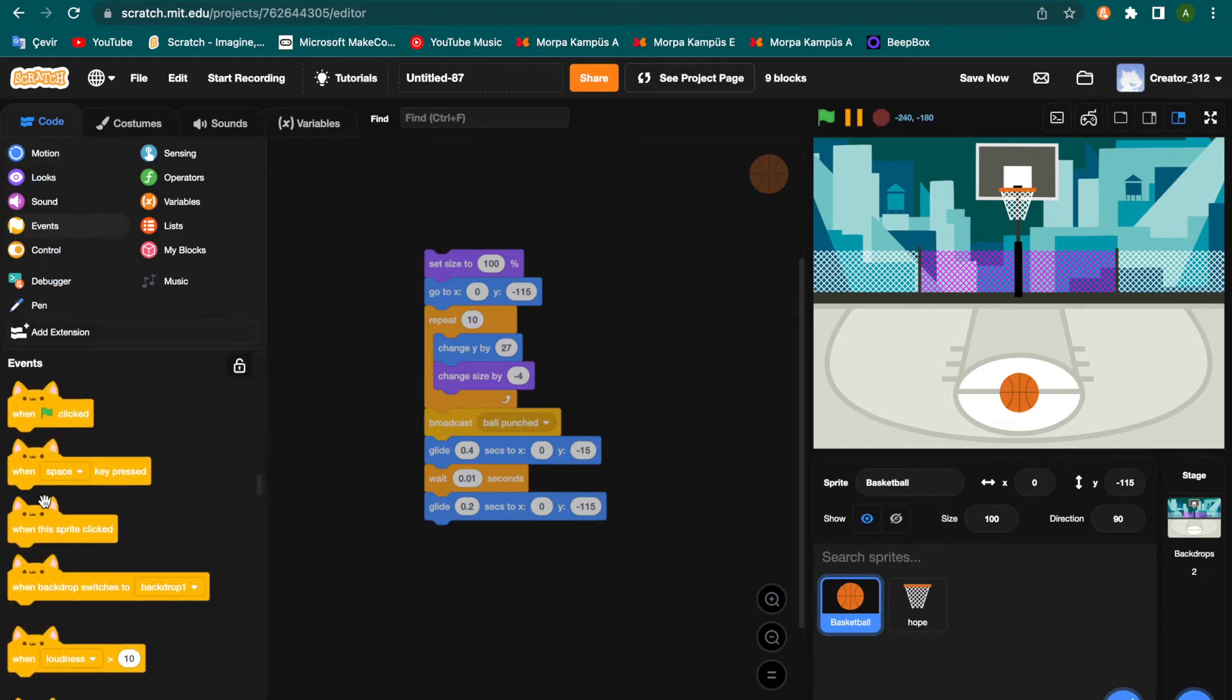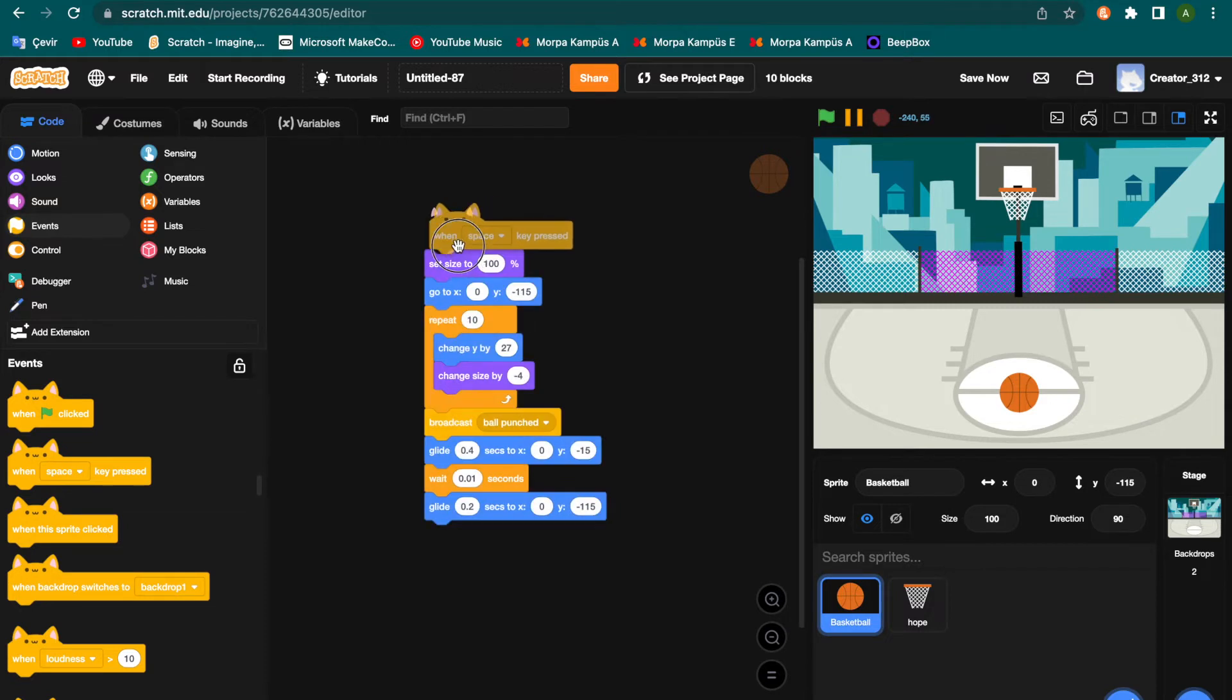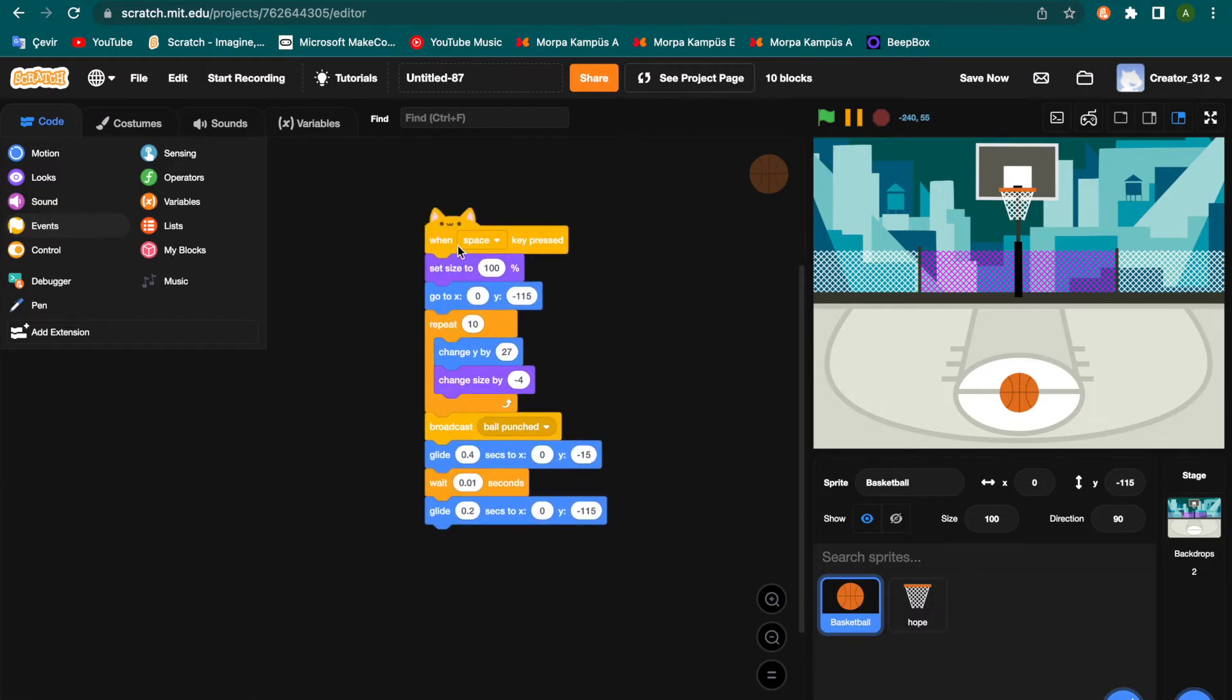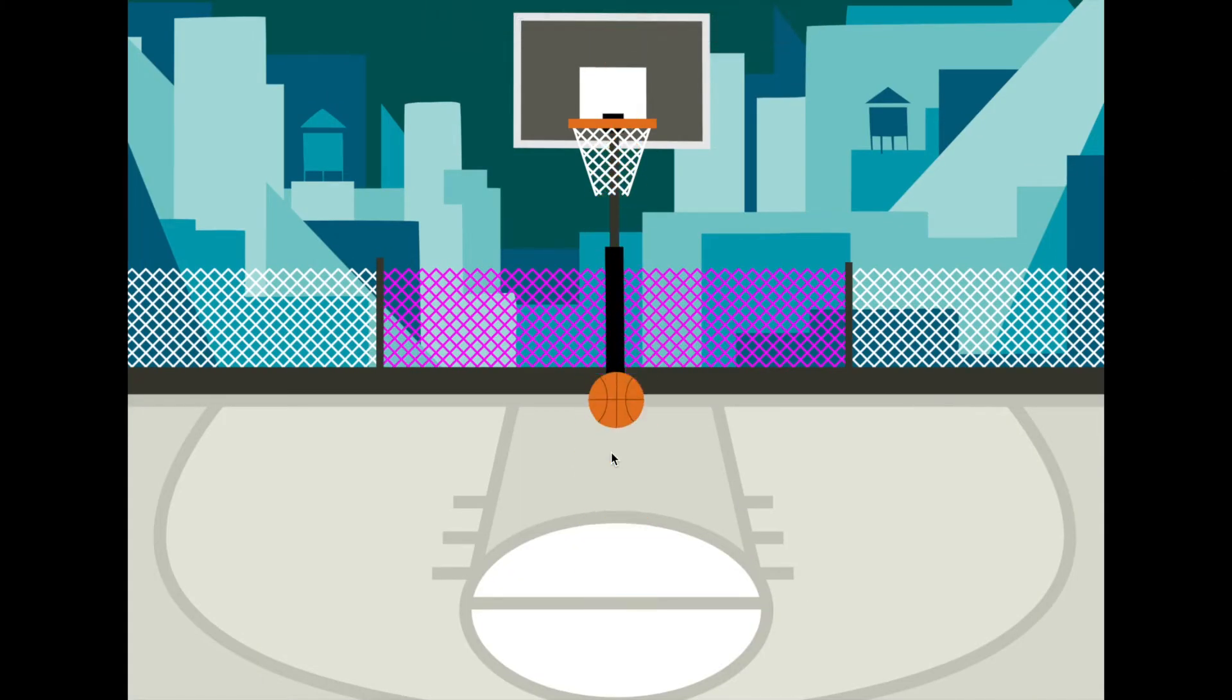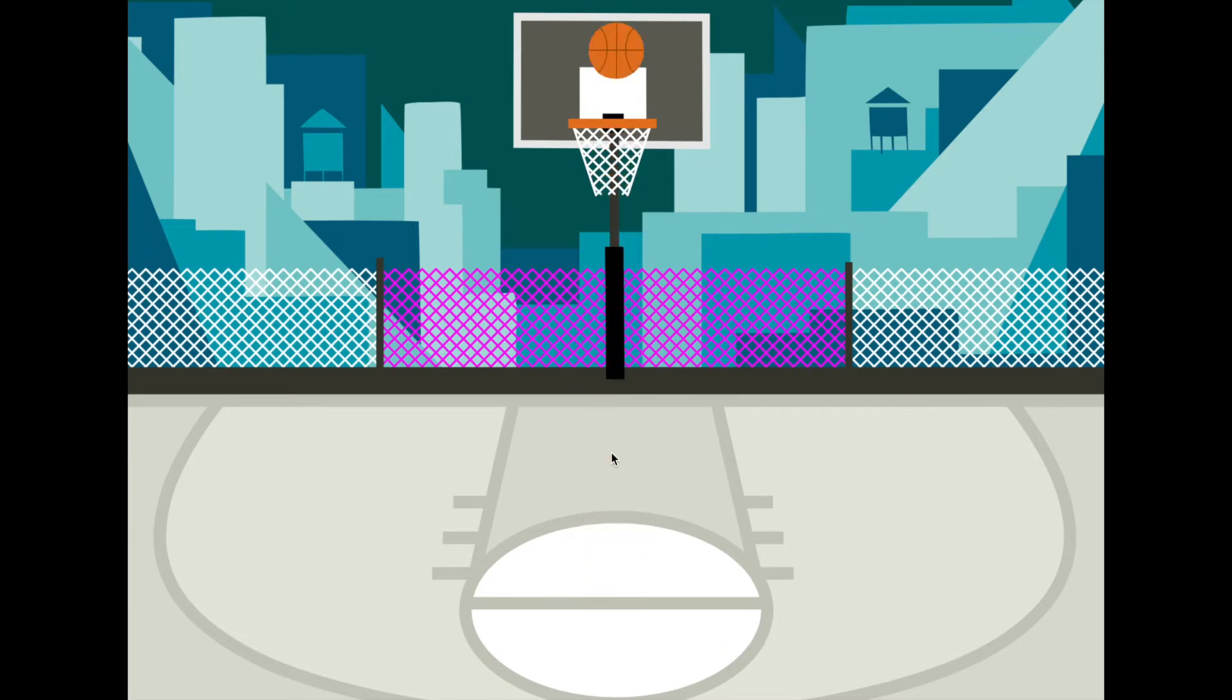And go to events, this is when space key pressed. I'm pressing the space key but make full screen and press space. Oh that's cool animation. But why the ball is back of this hoop?